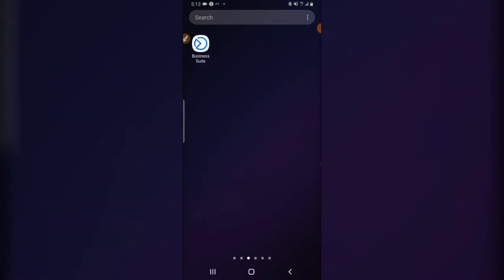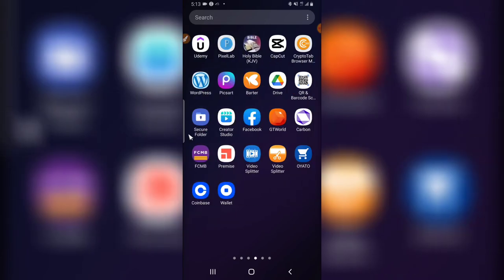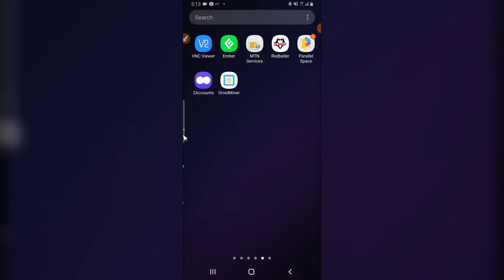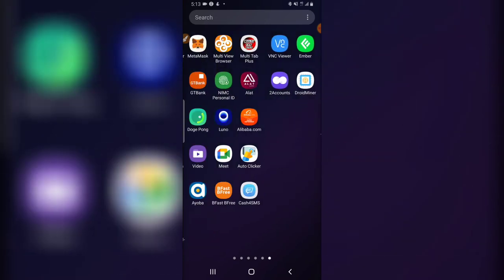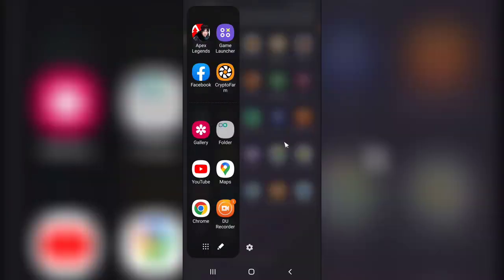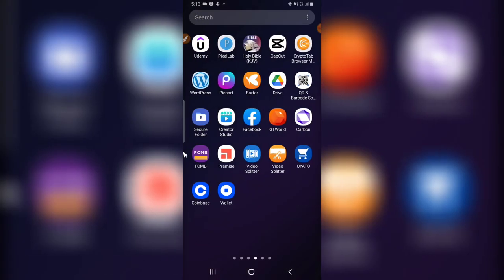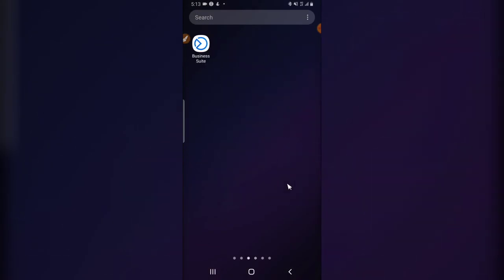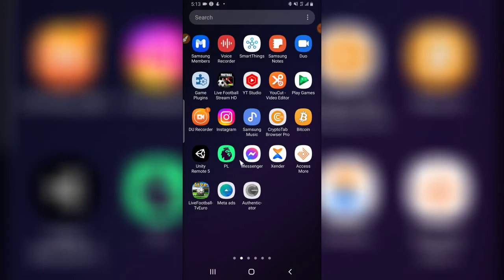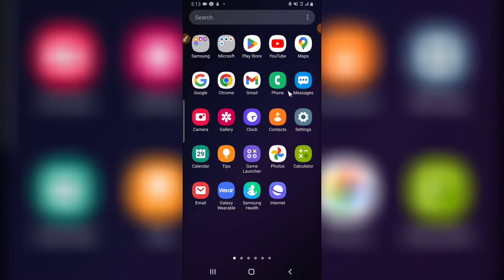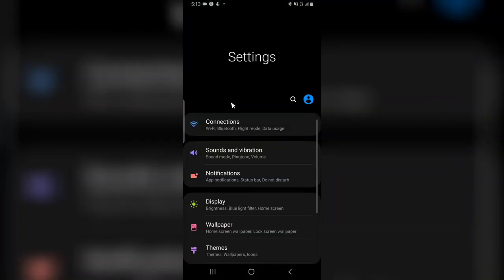I'm doing this on a Samsung phone and this should work for mostly every Android phone. Now let's go over to the settings section, which I am currently looking for right now. This is the settings section, click on settings.